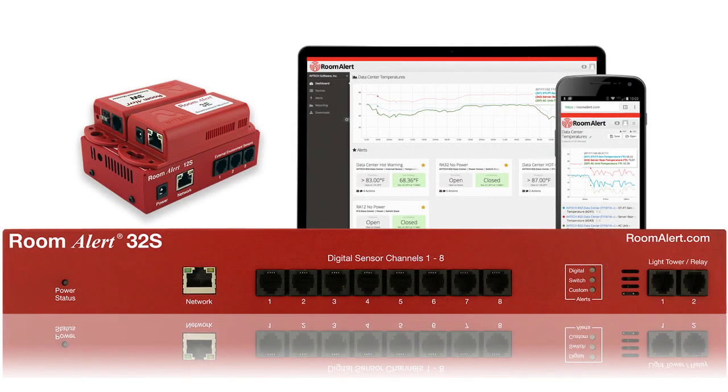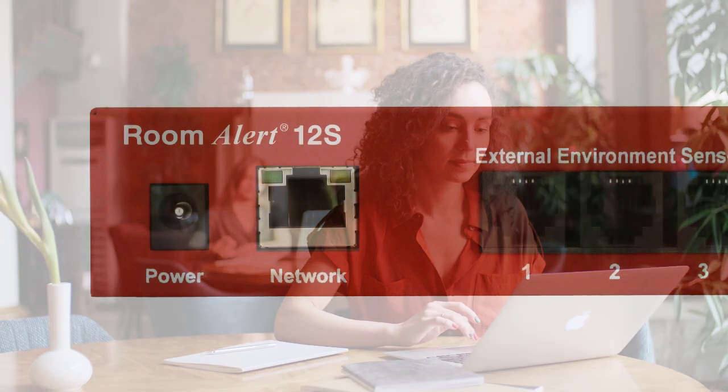The Room Alert 12S also includes a built-in web server, our free-to-download management and monitoring software, online Room Alert account access, and you can also optionally use a third-party SNMP software package to monitor Room Alert across your network.